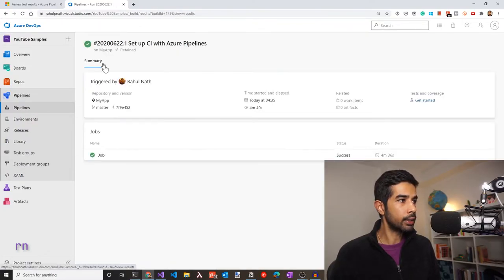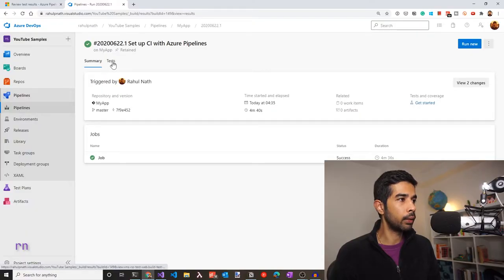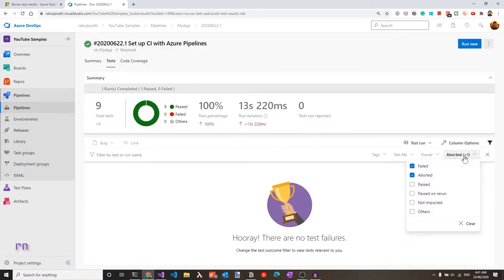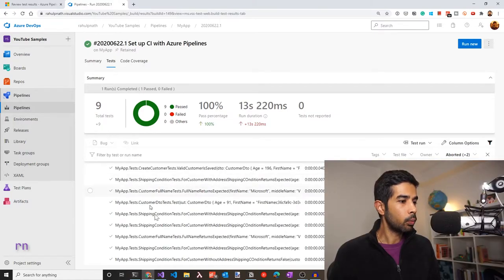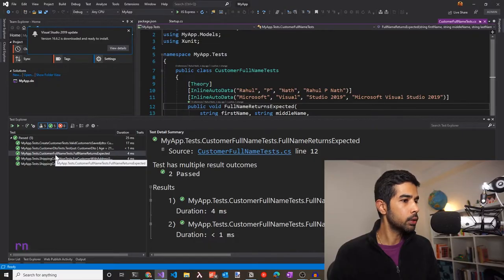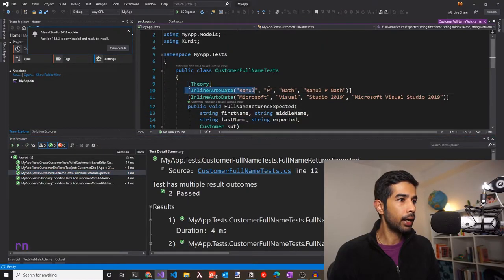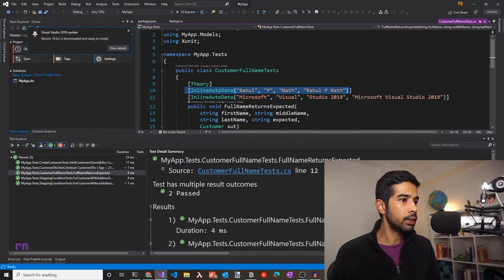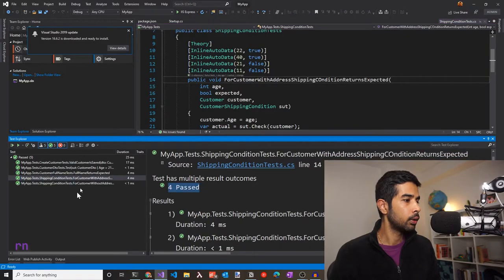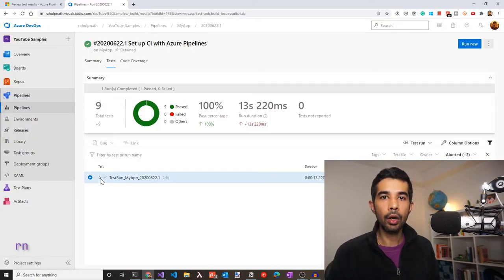Now that the build is complete, let's go back to the jobs summary. We can see a new Tests tab up here, and also a Code Coverage tab because we enabled code coverage on our VS Test task. The Tests tab shows a total of nine tests. This shows four more tests than the Visual Studio test explorer showed — that's because VS Test explorer groups some tests. For example, one test has an inline data attribute with two entries, so it runs twice with different parameters, and another has four such entries. That's why VS shows five and DevOps shows nine.